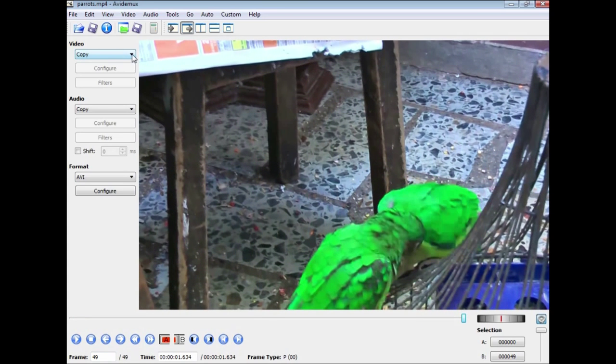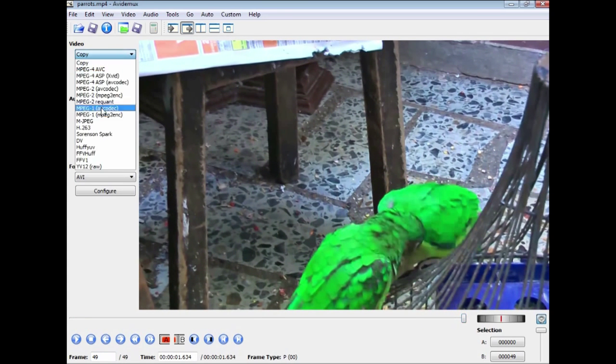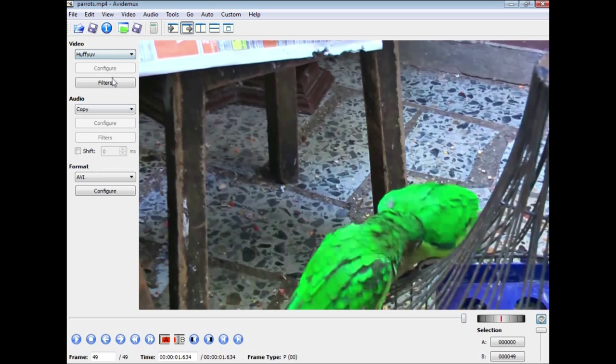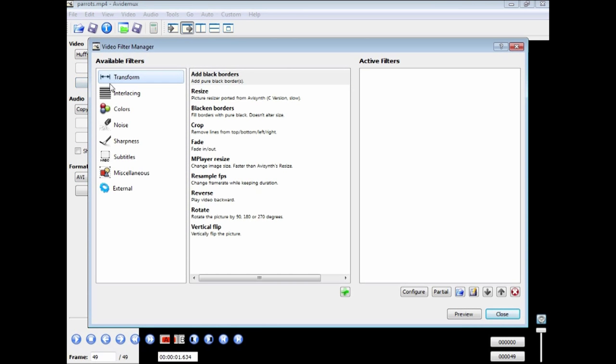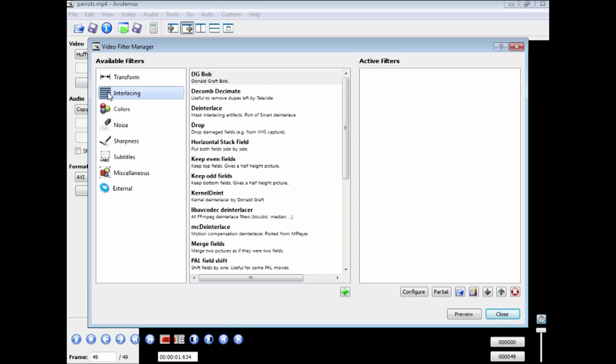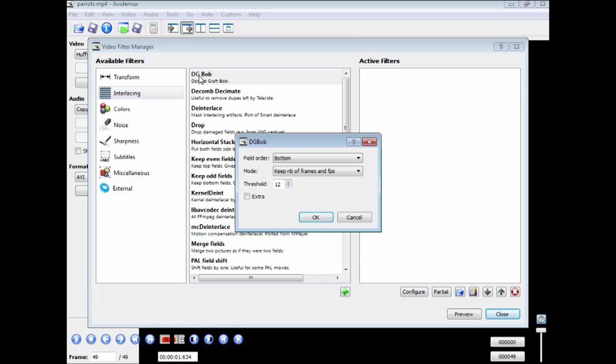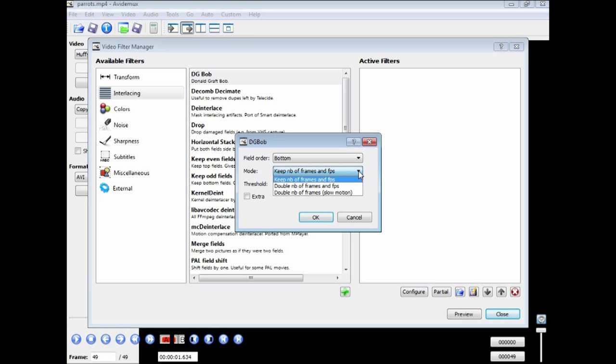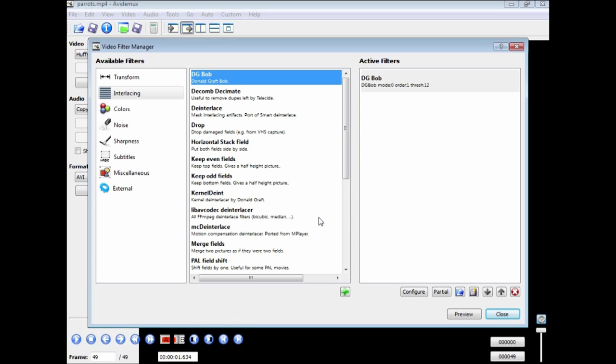Now if we go to the video and select a codec to work with, we have access to our filters. If we go to the interlacing filter, we can select the DG Bob, double-click on it and it will give you some parameters. You can select fields, top or bottom, but we are not going to worry at the moment. In the bottom box here we have three options. The bottom one, double NB, which is the number of frames for slow motion, and we can OK that.